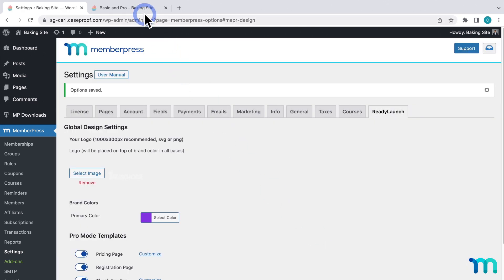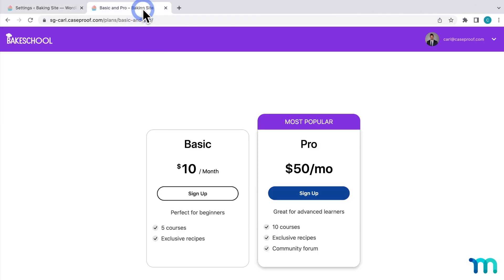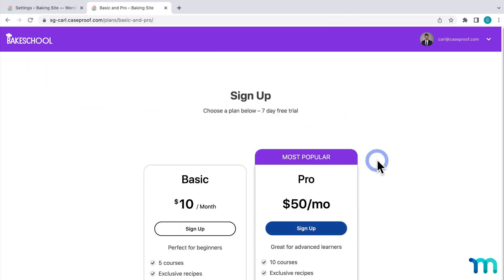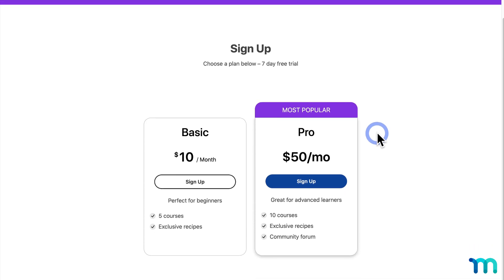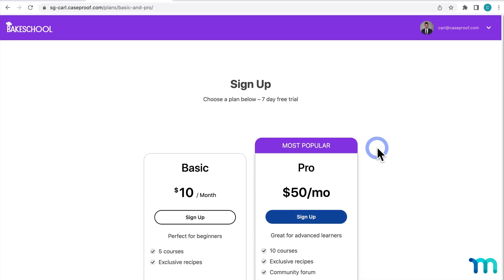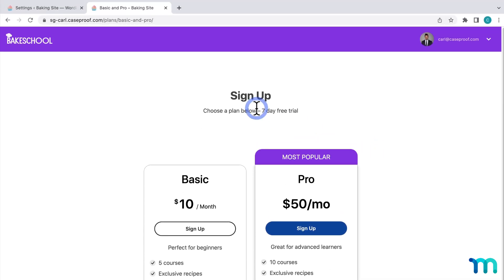Going back to my Pricing Page, I'll hit Refresh, and here's what it looks like now — my title, subheadline, and pricing table. Going back to ReadyLaunch, next we have Registration Pages. This styles the registration pages for individual memberships, which is where people enter their payment info and buy your memberships. There aren't any options to further customize registration pages here.